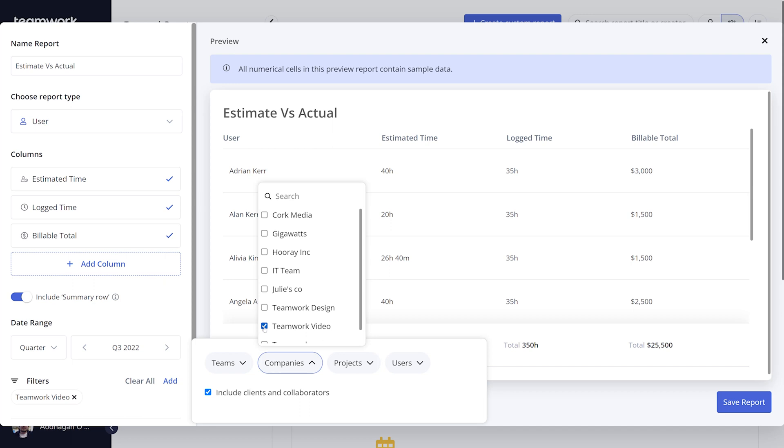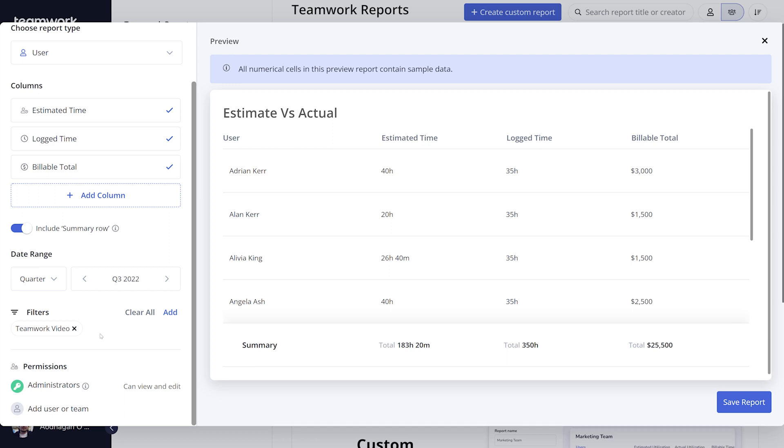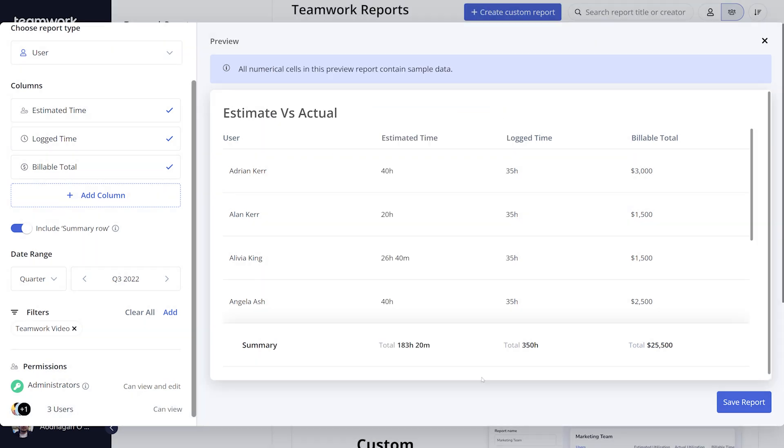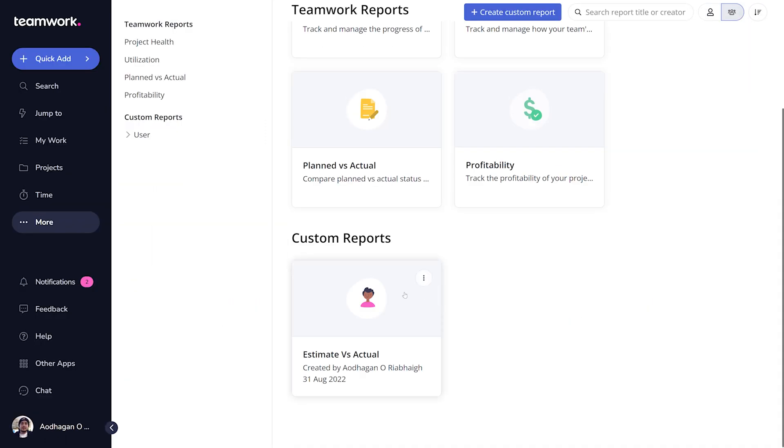You can also choose whether to include clients and collaborators. Under permissions, you can select who has access to this report. By default, all site-level admins have access to all custom reports. Once you're happy, just add the report.